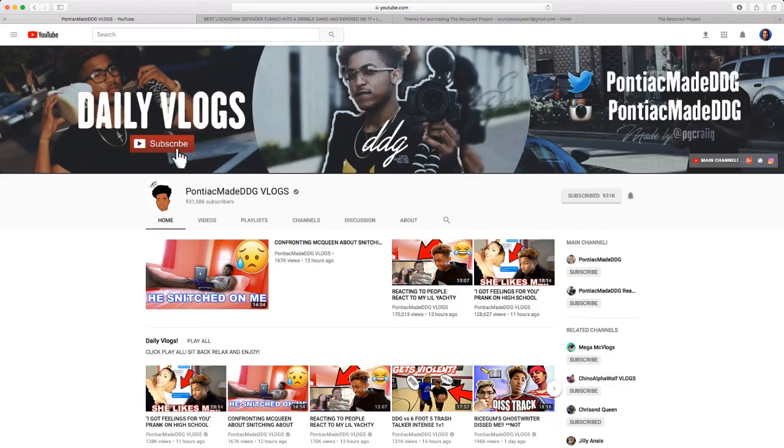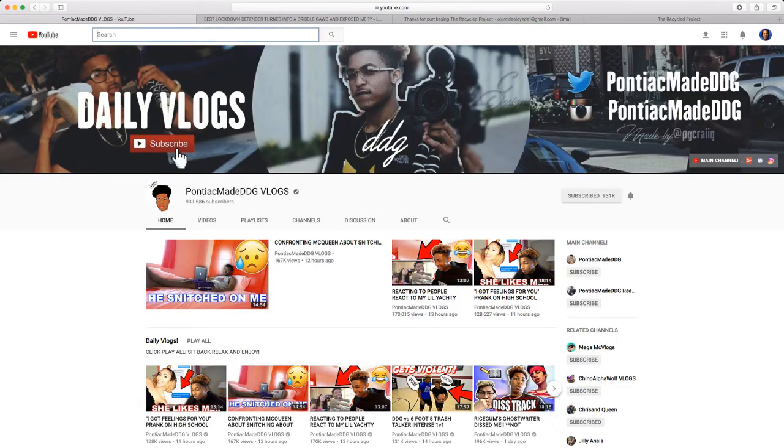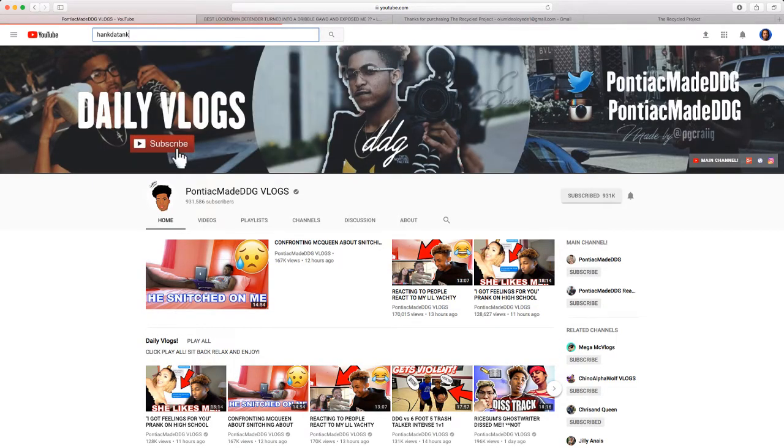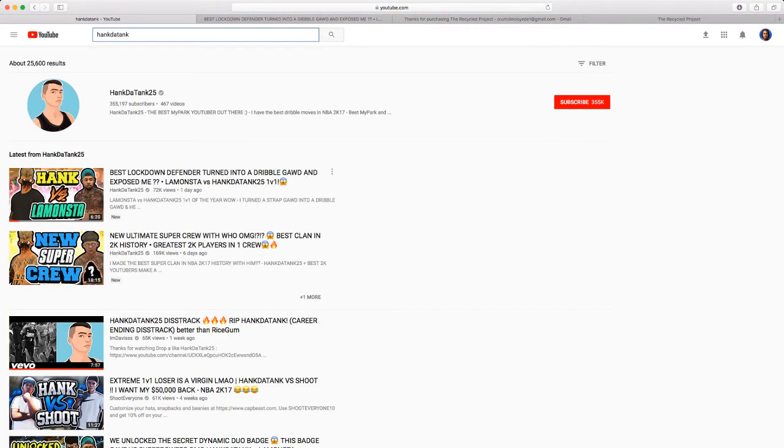Hank be smooth paying people to get him thumbnails, but he's really, he can get it for free. Look at all these thumbnails.